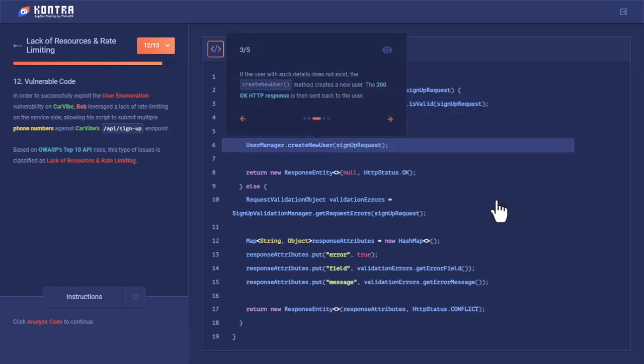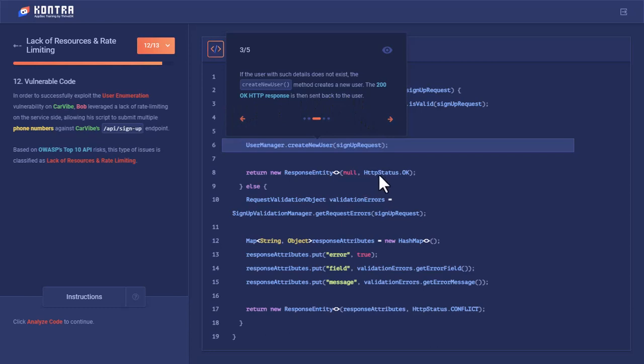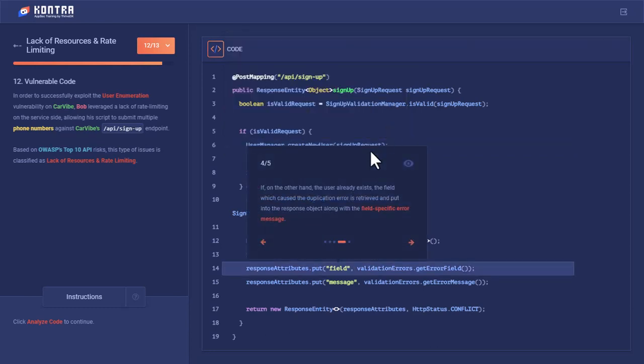If not, then this createNewUser method would be called and the 200 OK HTTP response would be sent back from here in case the user details already exist. If on the other hand the user already exists, the field which caused the duplication error is retrieved and put into the response object along with the field-specific error message.